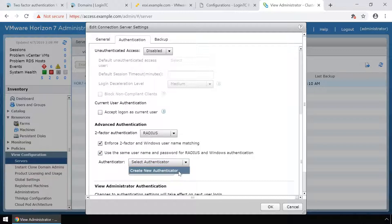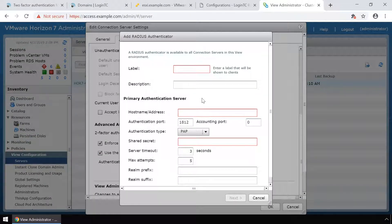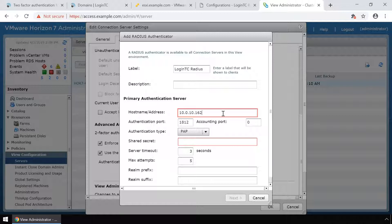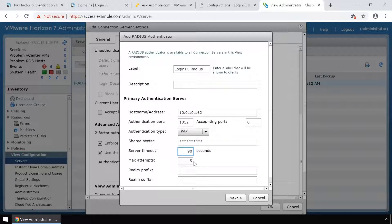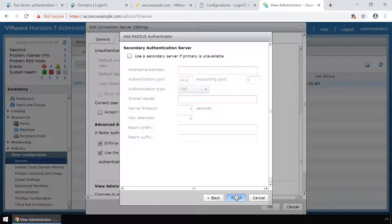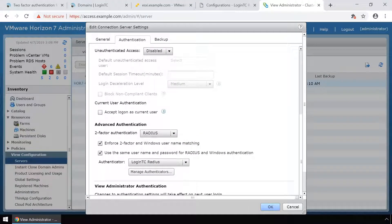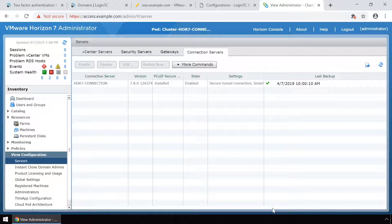Make sure Enforce two-factor and Windows username matching and Use the same name and password for RADIUS and Windows authentication are both selected. In the Authenticator drop-down, select Create New Authenticator to add the LoginTC RADIUS connector as a RADIUS authentication server. Type LoginTC Radius as the label. Under Hostname/Address, enter the IP address of the LoginTC RADIUS connector. Make sure the authentication port is 1812. In the Authentication type drop-down, select PAP. Enter the same shared secret used when creating the configuration on the LoginTC RADIUS connector. Set the server timeout to 90 seconds and max attempts to 1. Click Next to continue, then click Finish to add the new RADIUS server. Click OK. Your VMware Horizon View is now configured to use LoginTC.